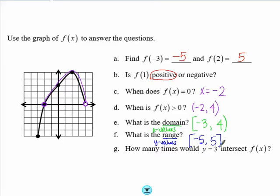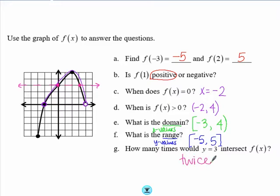Lastly, how many times would y = 3 intersect the graph of f(x)? I can draw the line y = 3, and you can see that this line would intersect the graph in two places. So the answer is twice.